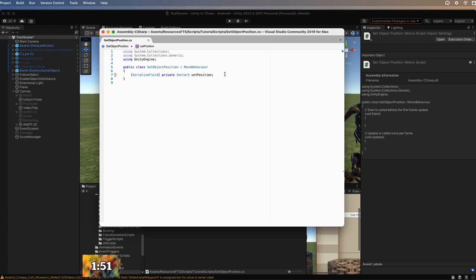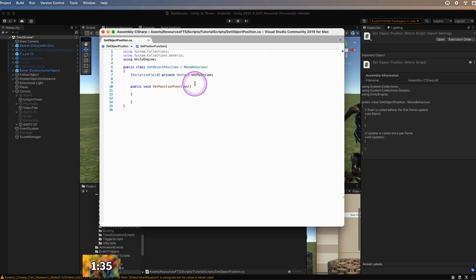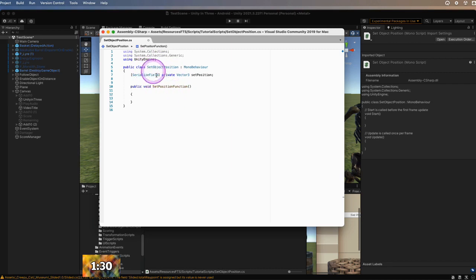Now we need to create the function that will allow us to set that position. We're going to create a public void and call it Set Position Function. Close it with brackets, then open up our brackets to add in what we want the function to do. Remember not to create a function that has the same name as your public class — it won't work. It's tempting to call this Set Object Position, but you can't do that, so we just put Set Position Function.